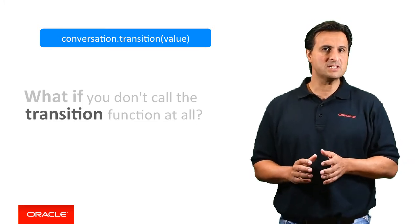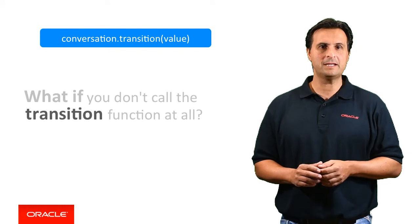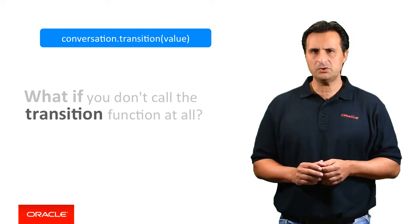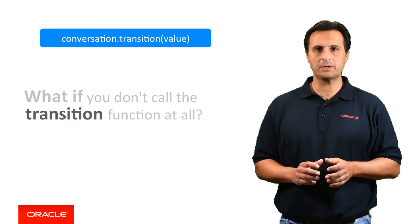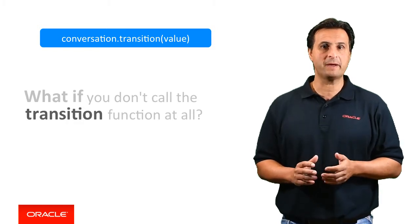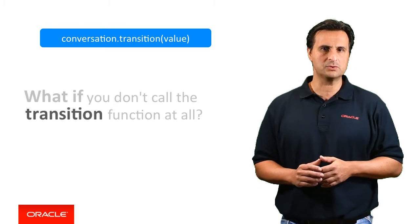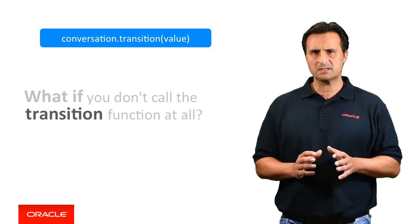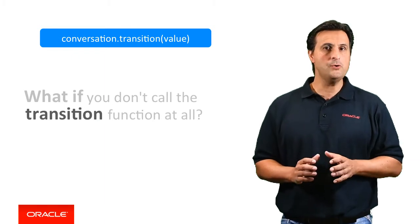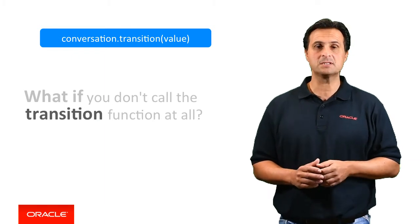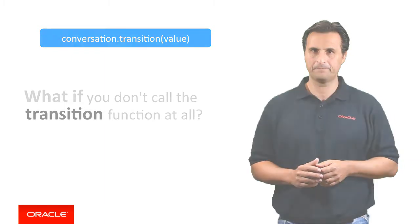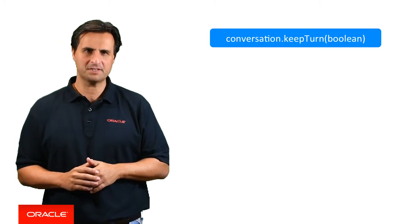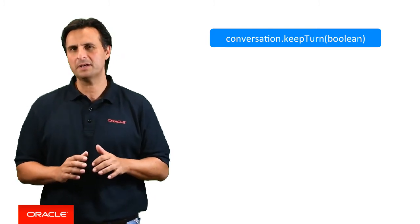What if you don't call transition at all? Well, in this case the component finishes its work, but the dialog engine doesn't navigate to a next state. This means that the next user input again hits the same custom component. A use case for when not to transition is when a custom component integrates with backend systems that need to go into a dialog with the user to complete the task. Here the custom component passes the user conversation through while not transitioning until the backend system is satisfied.